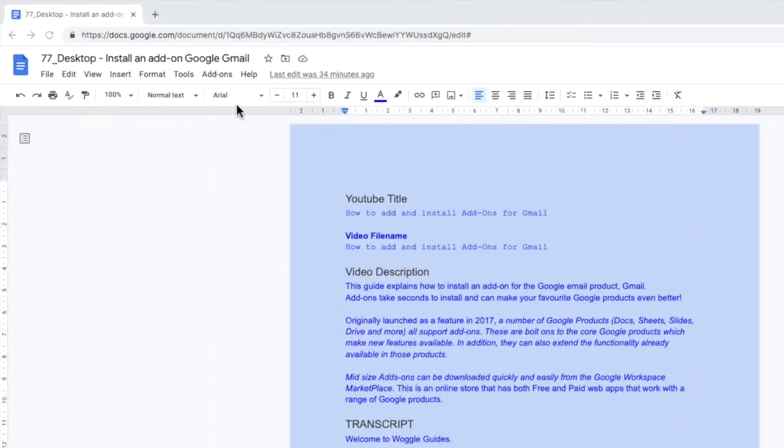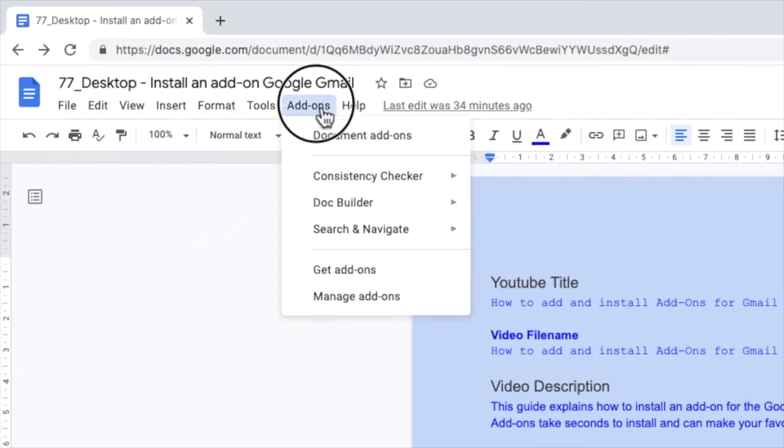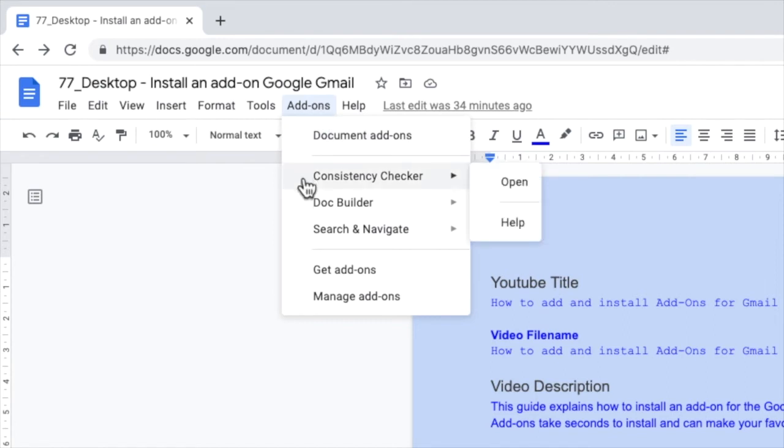To open the add-on, we click in add-ons again, in the top navigation menu. And if we move our mouse over the consistency checker option, we can see there's an option to open. Let's choose that now.